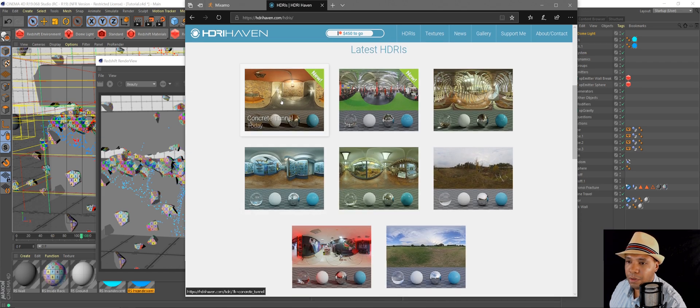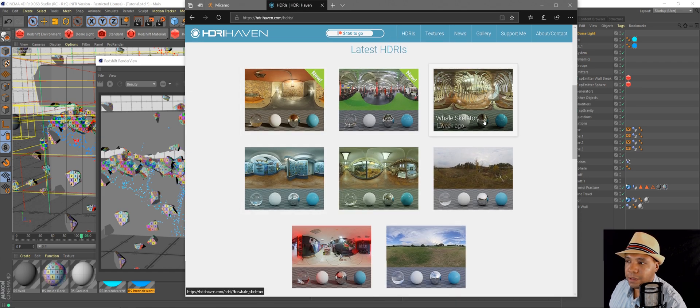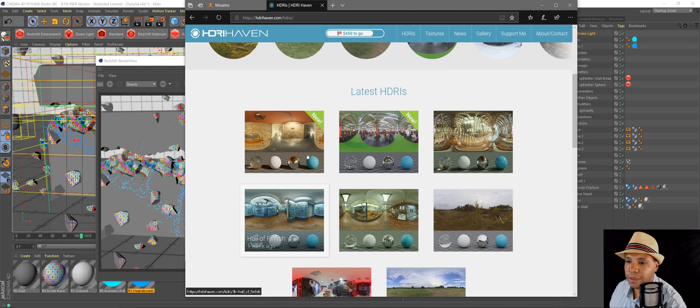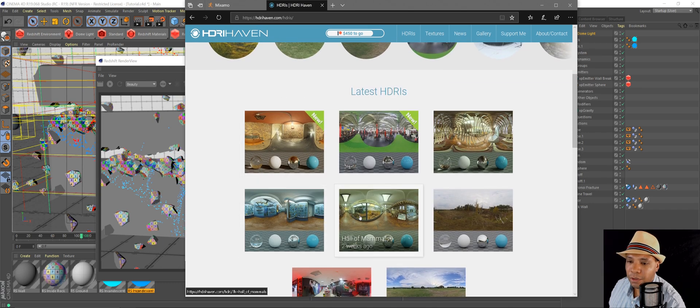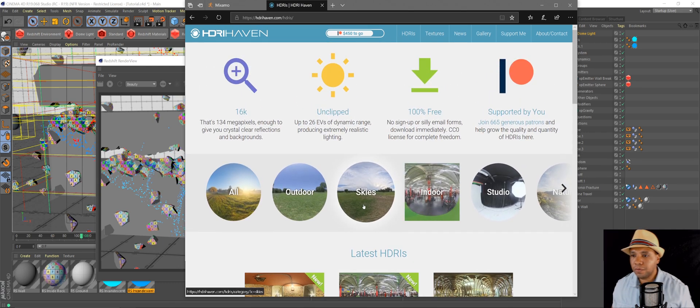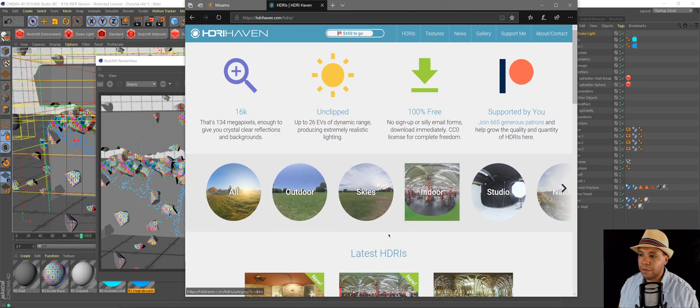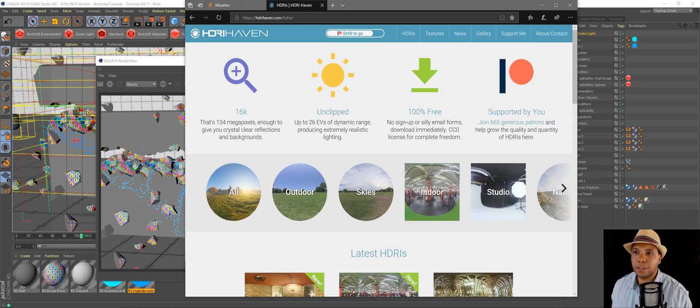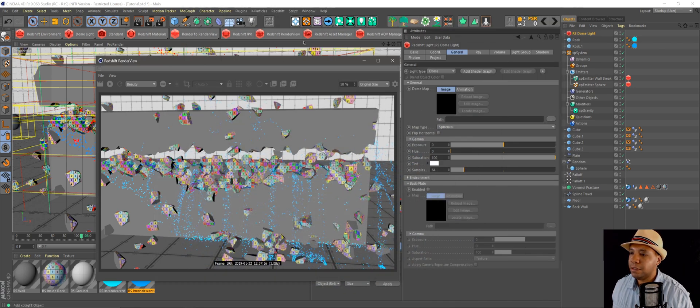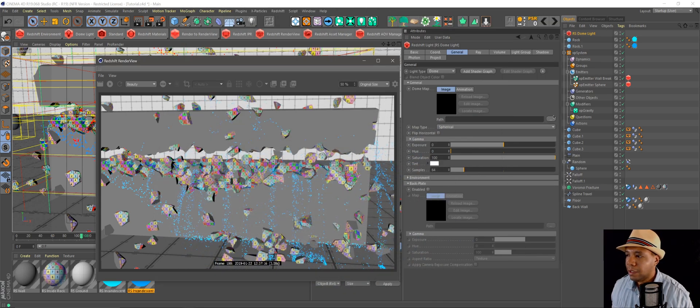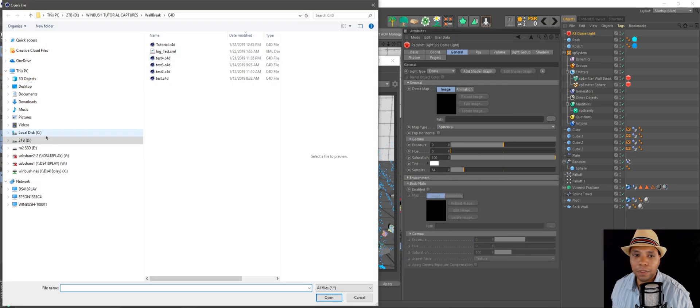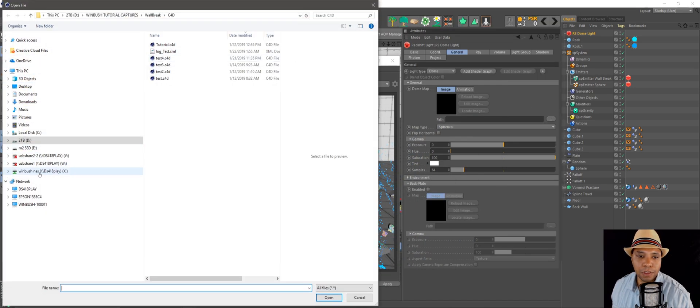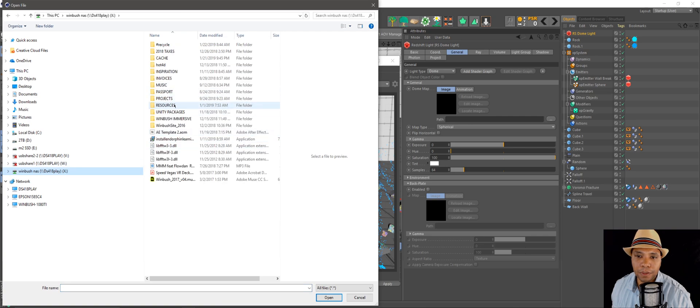So if you go here, you get a bunch of free HDR images. And so you can click outdoor skies, indoor, studio. There's like a ton of really cool stuff in here. So if you're ever looking for something to light with that's realistic, definitely check out that site there. I downloaded a bunch already. Let me see if I could find it on my knowledge drive here.